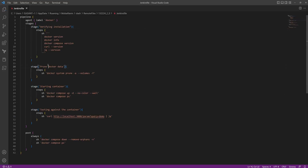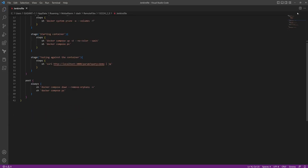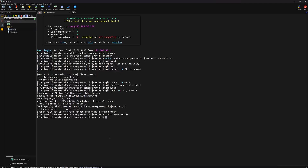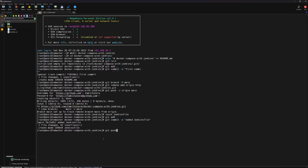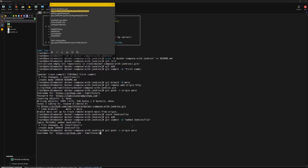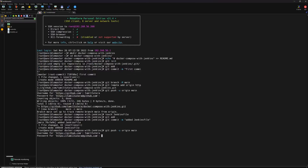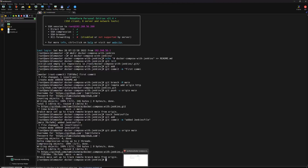We can verify the installation and prune the Docker data. We will now push the Jenkinsfile: git add, git commit -m 'Add a Jenkinsfile', then git push -u origin main. Tamil to Terra username and password are provided. The code is pushed. We can confirm the Jenkinsfile is present in the repository by refreshing.